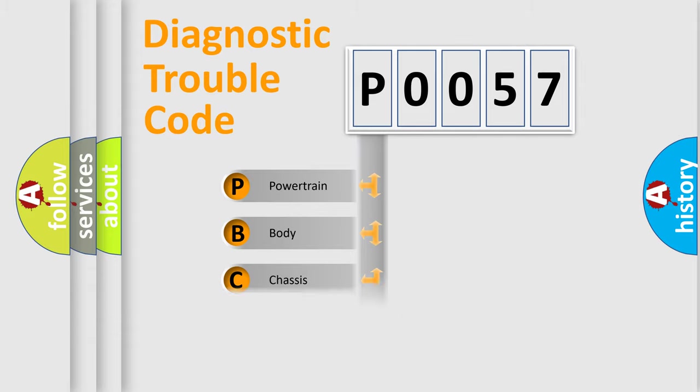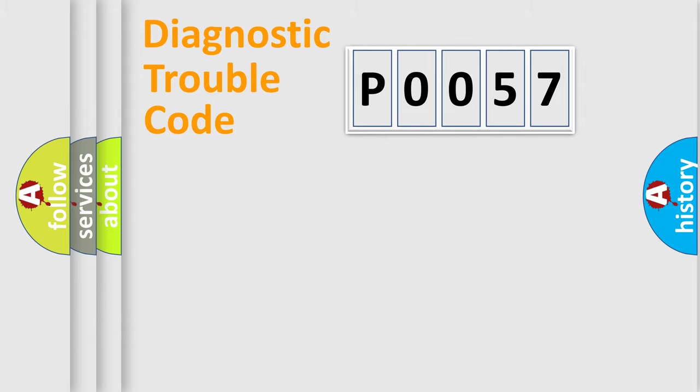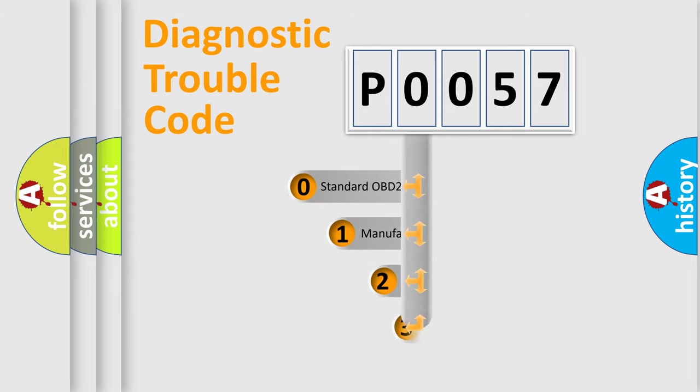Powertrain, Body, Chassis, Network. This distribution is defined in the first character code.